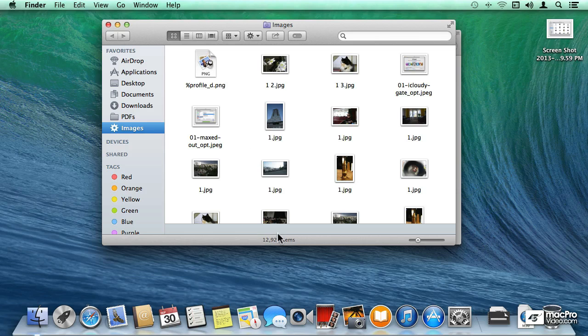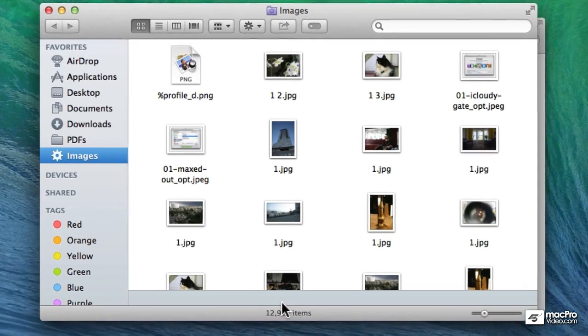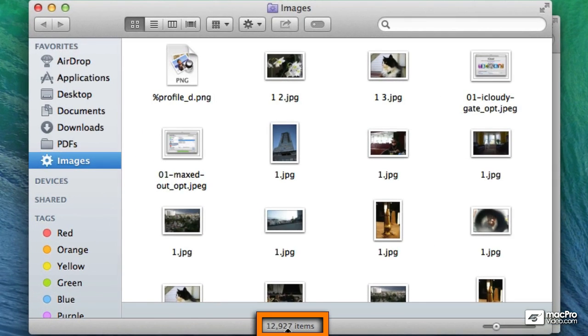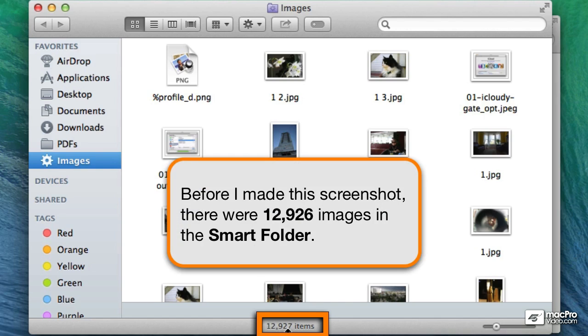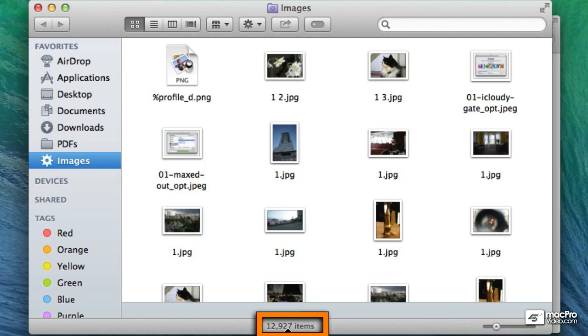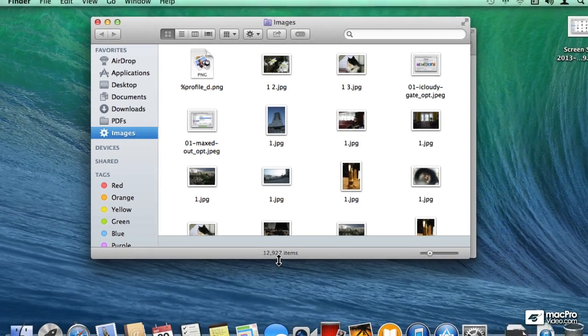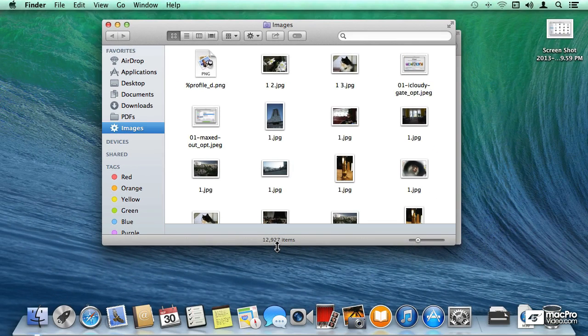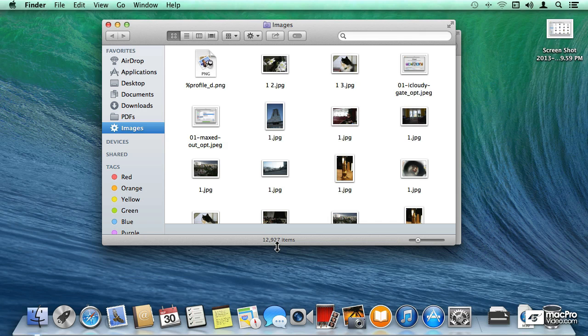But this is the interesting thing. Now we have one more file added automatically into the Smart Folder, regardless of where that image is. In this case, it's actually on my desktop. So that's the whole concept of Smart Folders. That they do dynamic searches all the time.